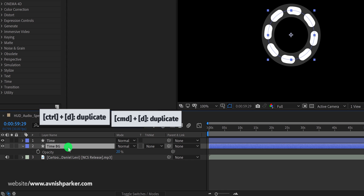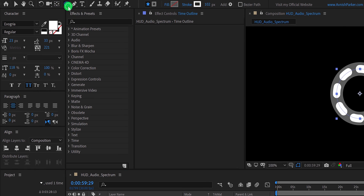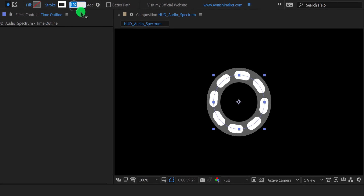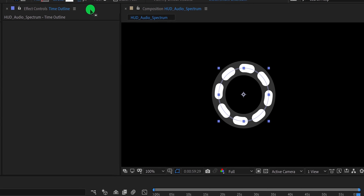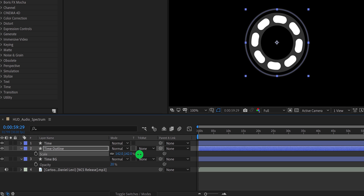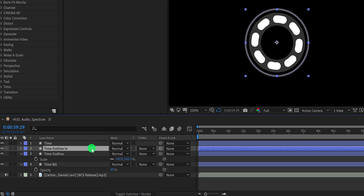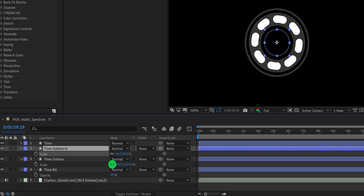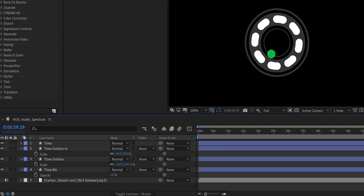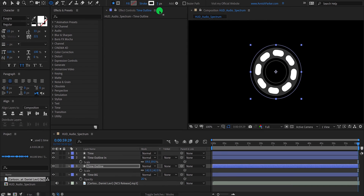Make one more duplicate — I am calling it 'time outline'. Then select the shape tool and change the stroke width to around 10 pixels. Now open scale and increase the scale value to 140%. Make one more duplicate and I am calling it 'time outline in'. Then open scale and change the scale value to 60%. Now if you can see, the stroke inside looks thinner than the outside stroke. So I am going to select the time outline layer and change the stroke value to 5%. And now it will look much more similar.